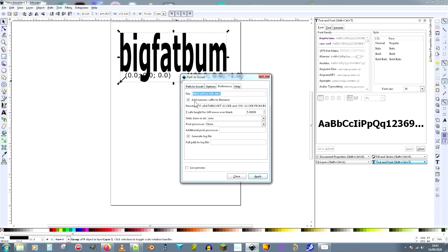And you say "Add numeric suffix to filename". So when you make numerous versions of this, and you will make numerous versions of this, you put a number at the end of it which increments automatically. And you tell it the directory, otherwise you won't be able to find it. You need to do that.